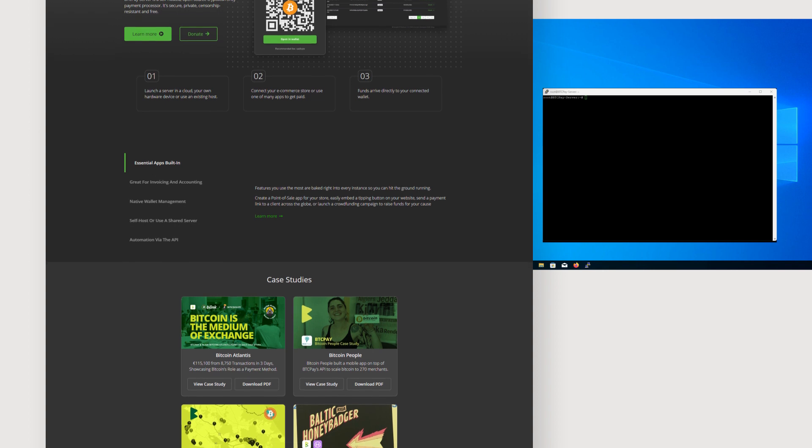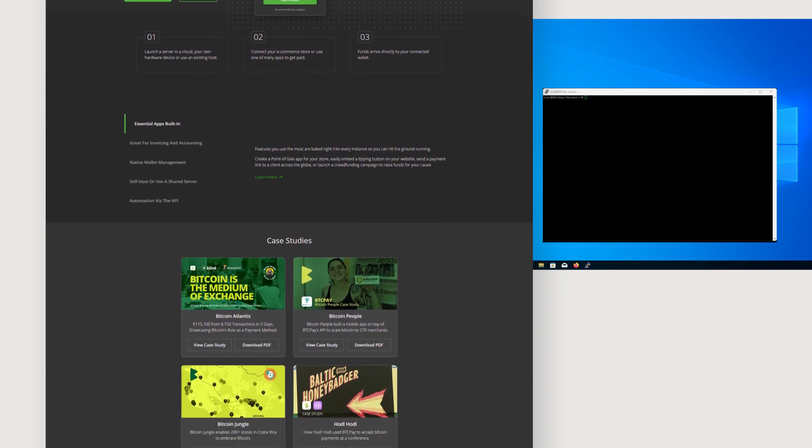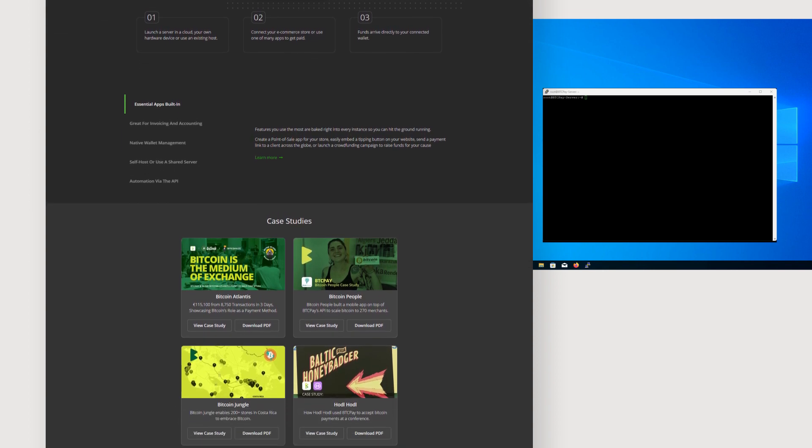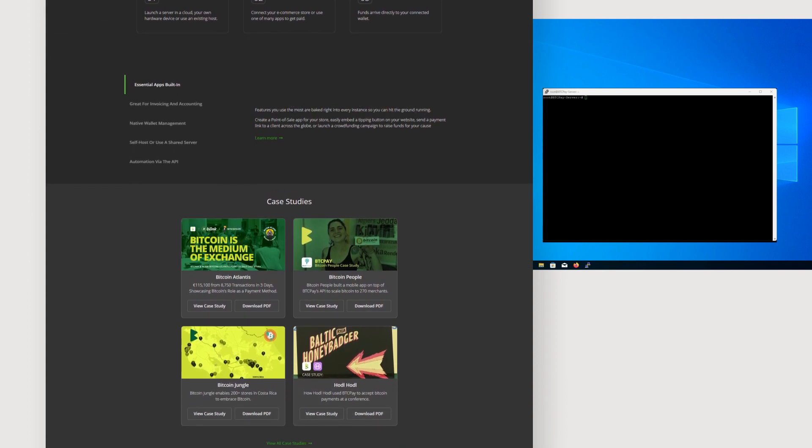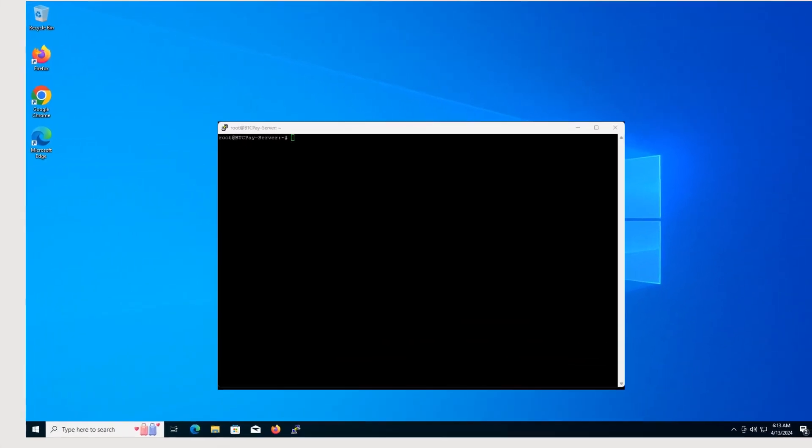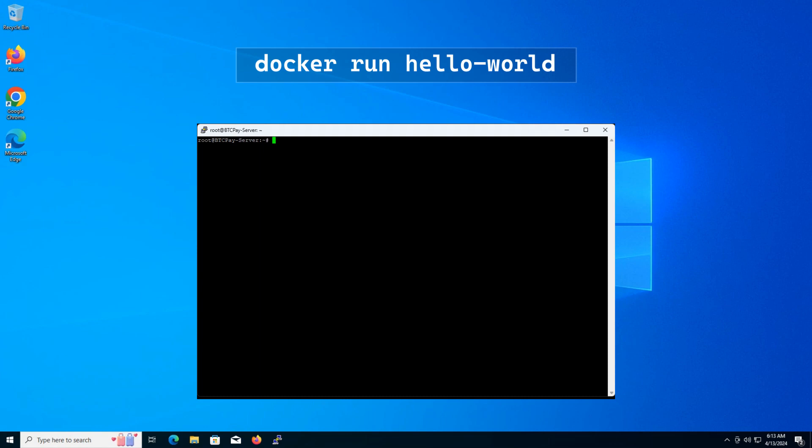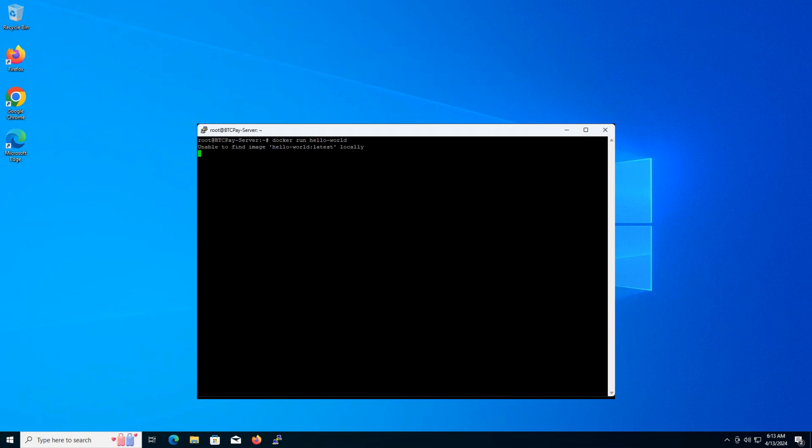We'll set up a BTCPay server on Ubuntu using Docker. Before we proceed, let's confirm that we have Docker installed. Type in the terminal. Wait for the container to download and run.